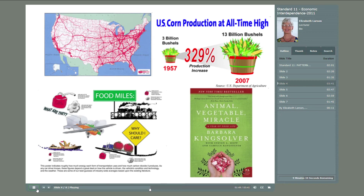And then we might consider the wear and tear on the roads, and the cost of maintaining roads with heavy truck traffic, and the cost of tires and maintaining the trucks, and the extraction of the rubber, and the natural goods and resources that go into transporting the crops or other goods.